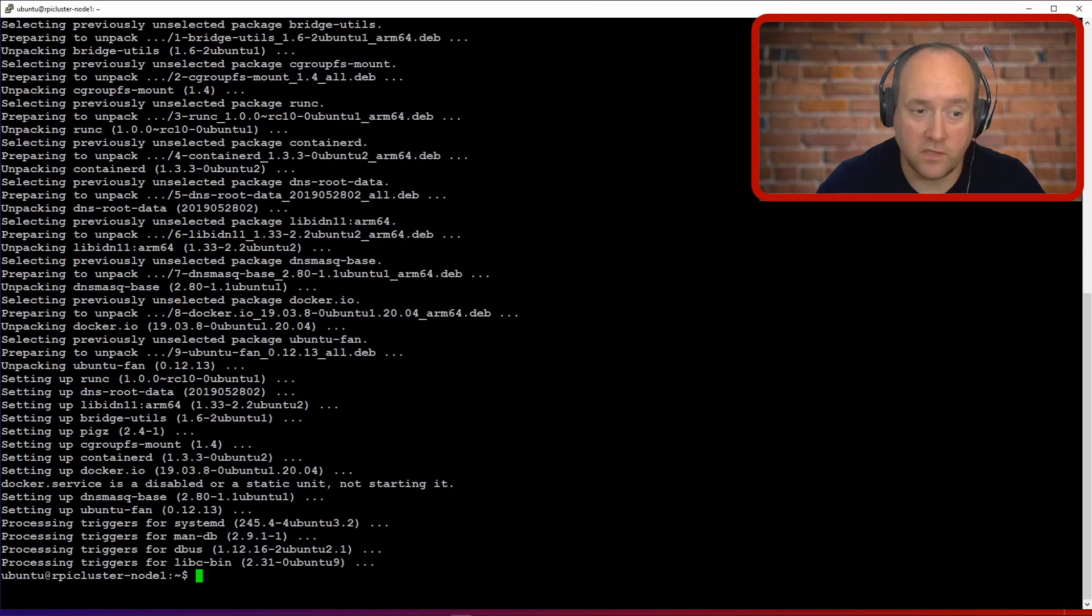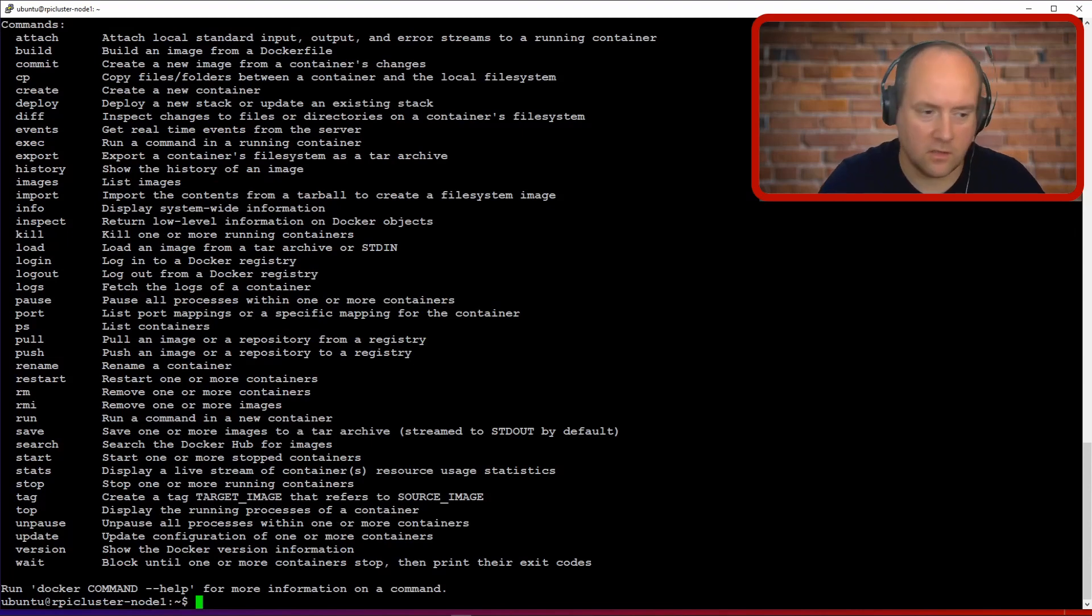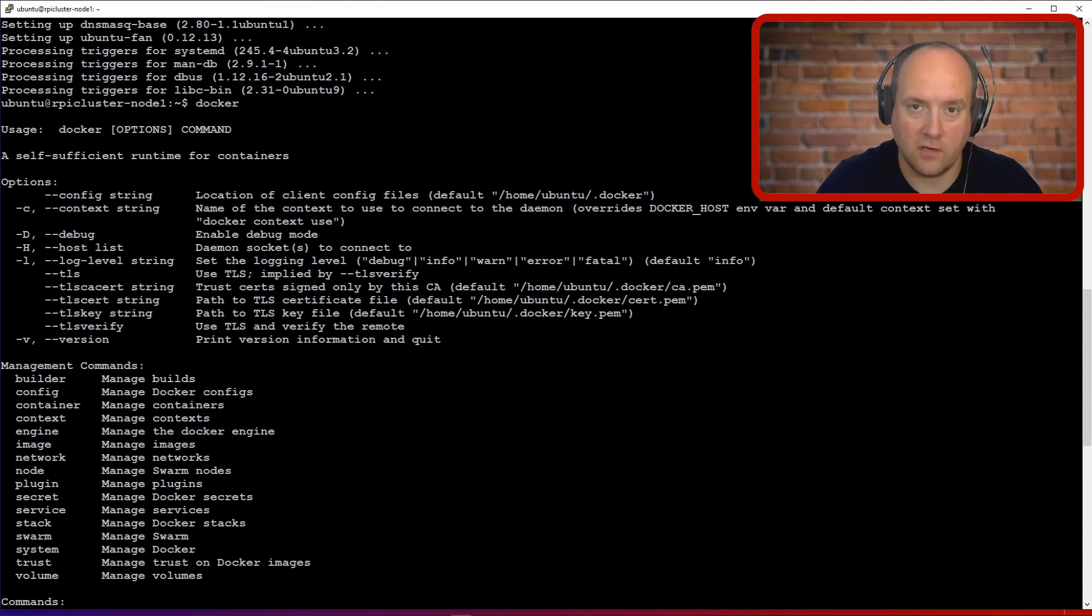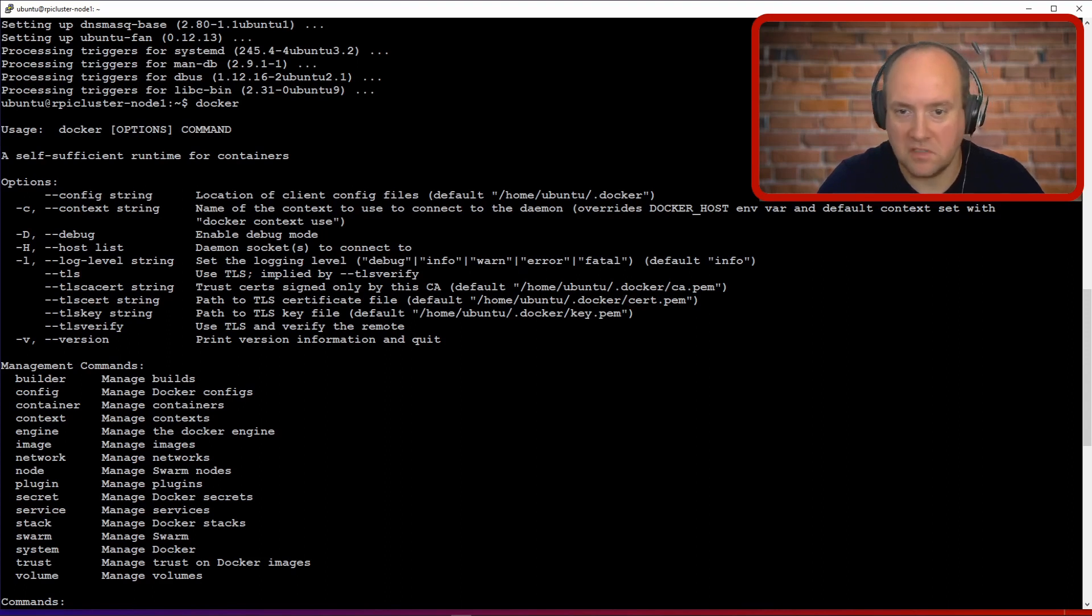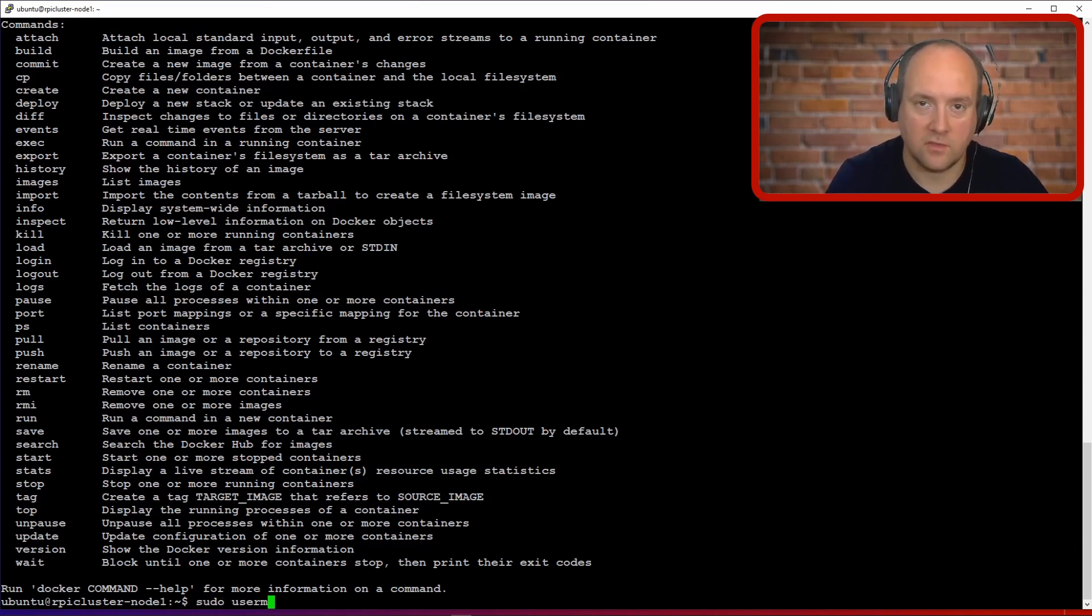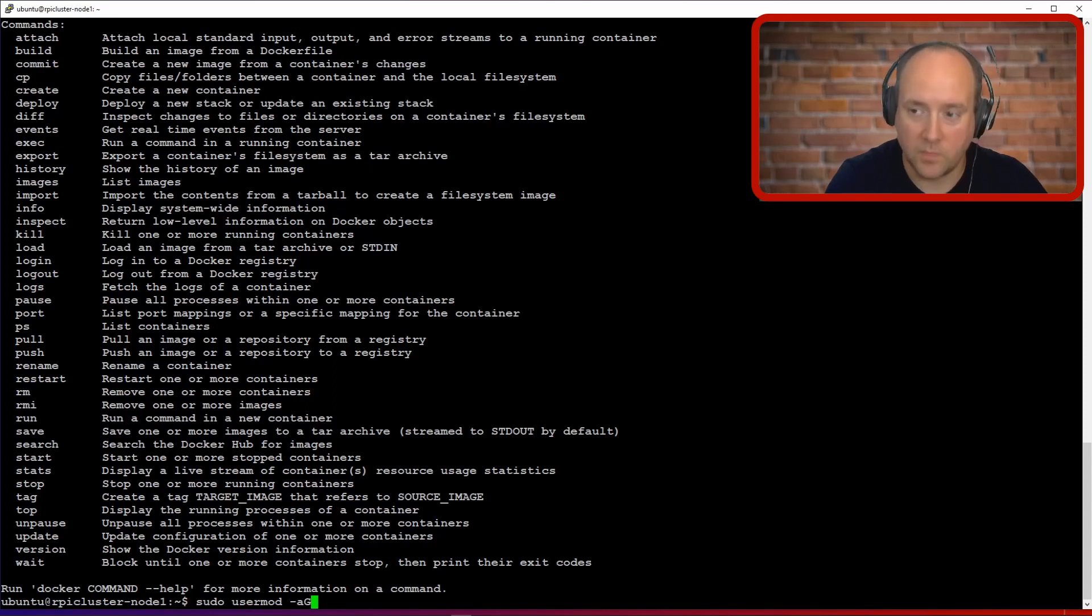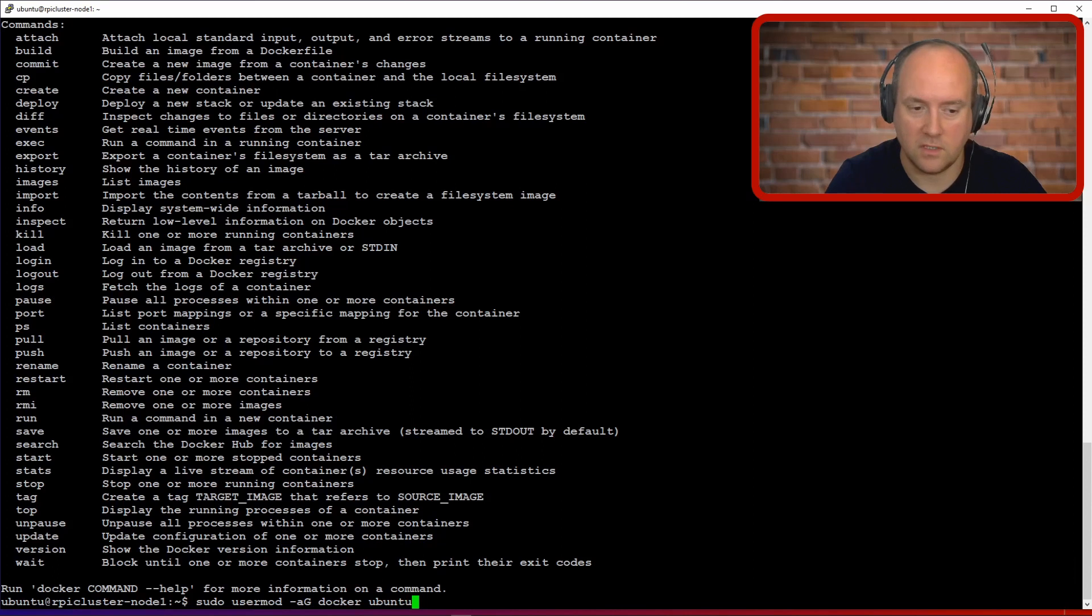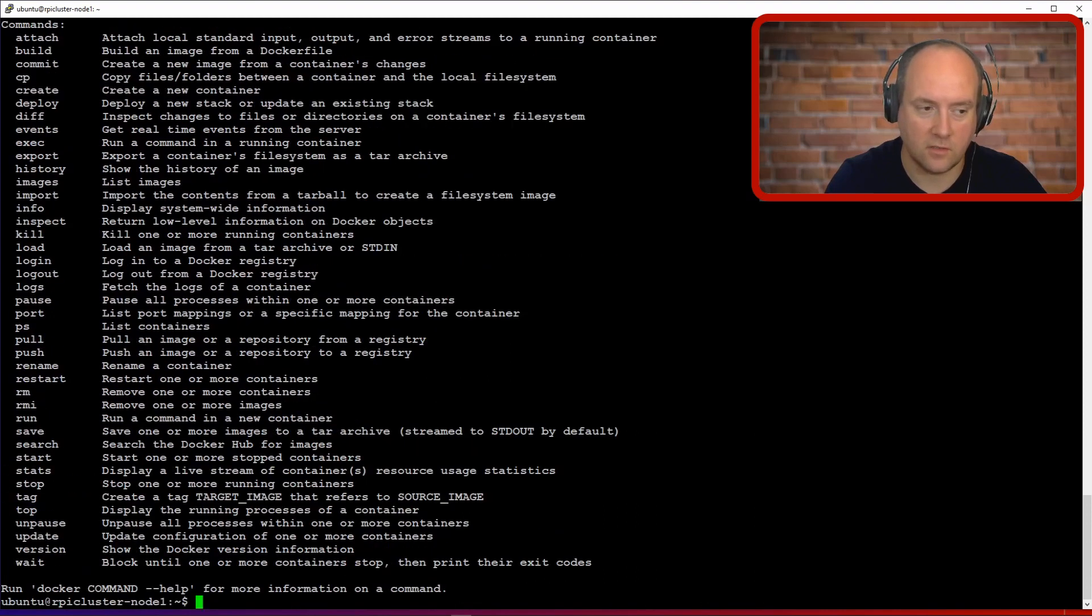Okay so the installation has finished successfully and now we can try the command docker. The command itself should work but you won't be able to do anything with it unless you add your user to the docker group. This is just a layer of extra security so users can't mess up stuff with docker if they are not intended to use docker. The command is simple: you type sudo then usermod, then -aG, we are modifying its additional group, then docker and then the user name.